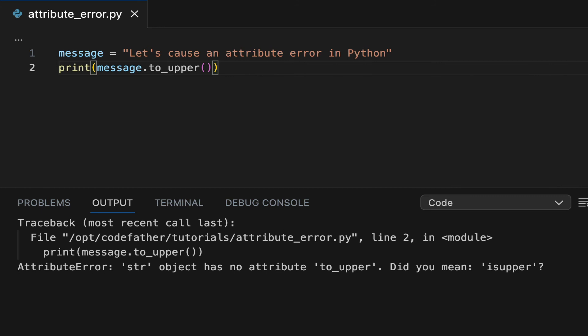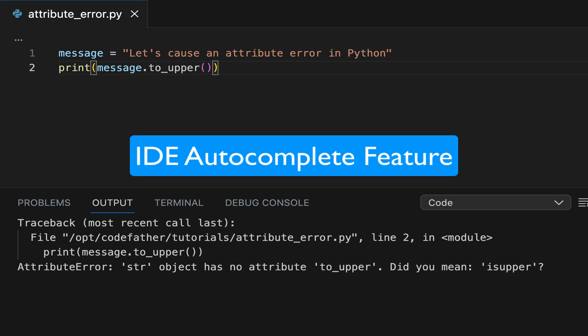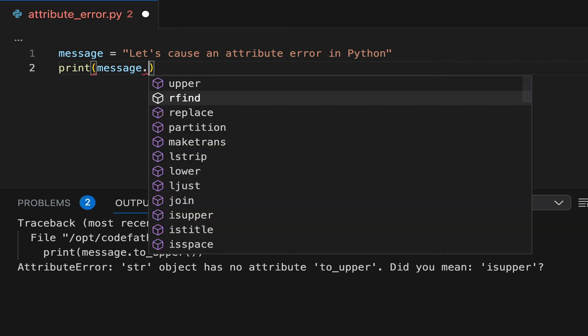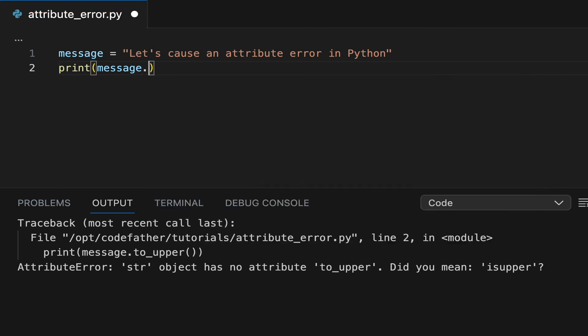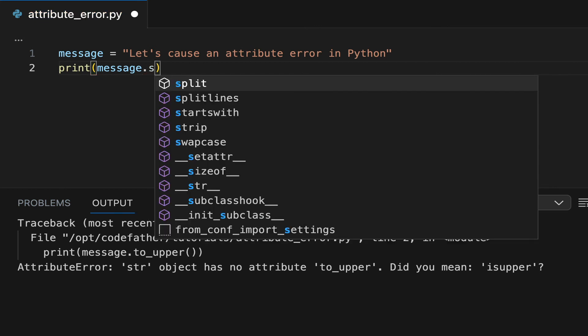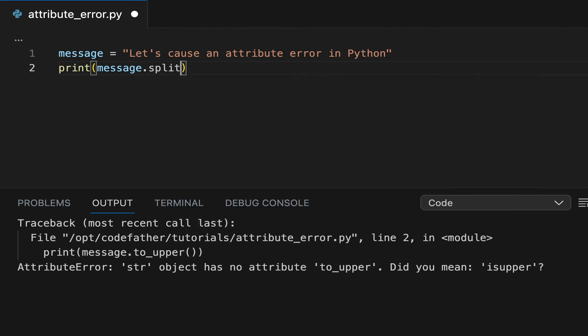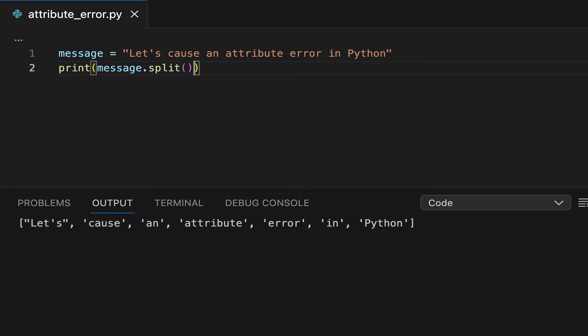You can also see that a way to avoid this error is by using the autocomplete feature in your IDE. When we type the dot after the message variable, our IDE provides a list of available methods that we can call. For example, when typing the letter S after the dot, the IDE shows all the methods available that start with the letter S — for example, we select the split method. And now you have the basic knowledge you need to understand an attribute error in case it occurs in your Python program.